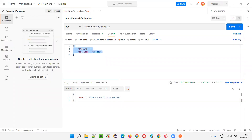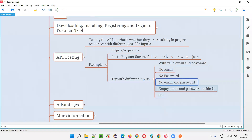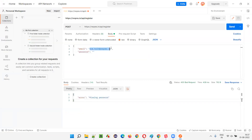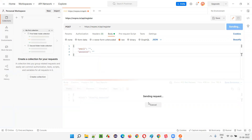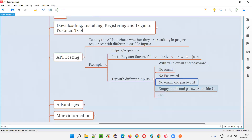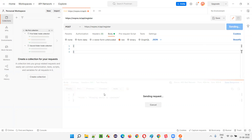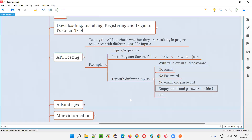Third test: restore the email but remove the password. Click Send — again 400 Bad Request, but this time the message says 'Missing password.' Good. Fourth test: remove both email and password and click Send. It gives 'Missing email or username' — the API prioritizes the email check. Fifth test: provide an empty JSON body and click Send — same result, 'Missing email or username.'